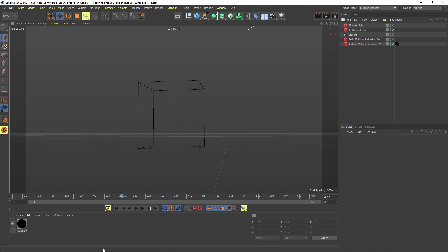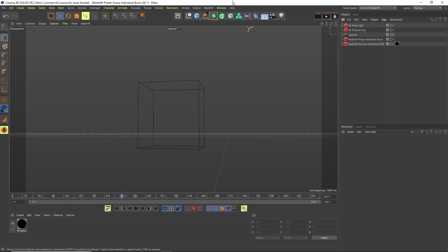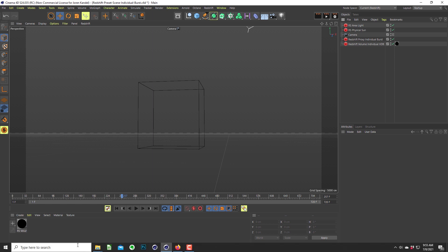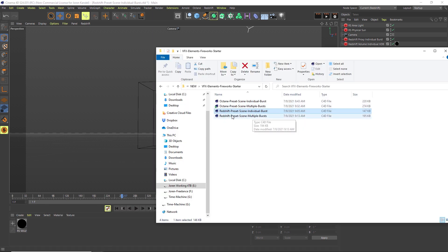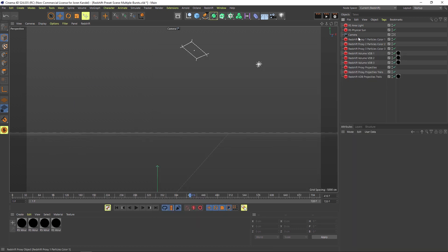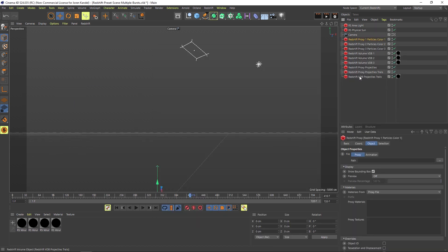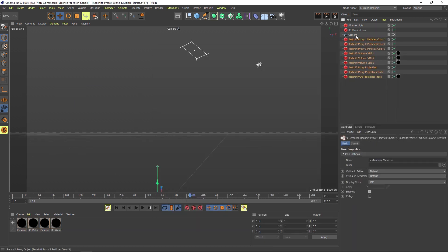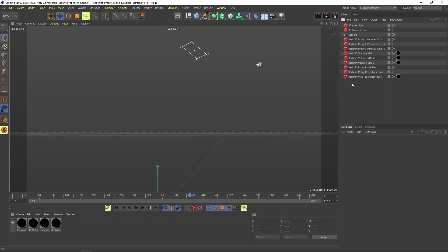Alright, so let's move on to the slightly more complicated one, which is the multiple burst. We also have this multiple burst preset scene. We'll open that up, and there's a little bit more going on here. We have all these elements that we're going to have to set up.